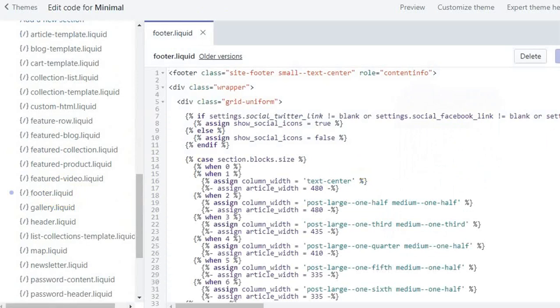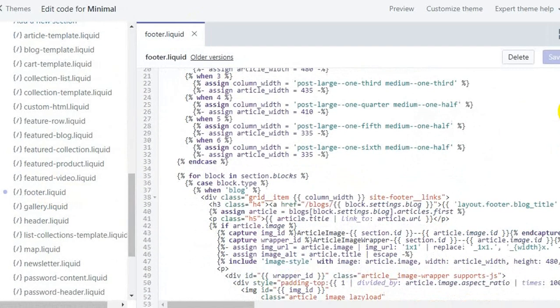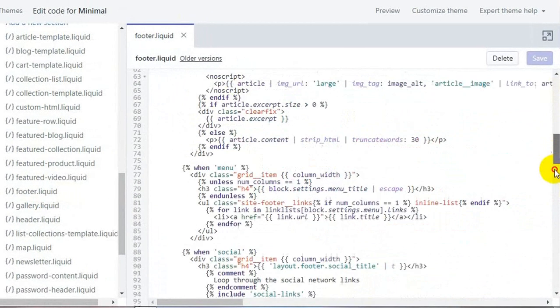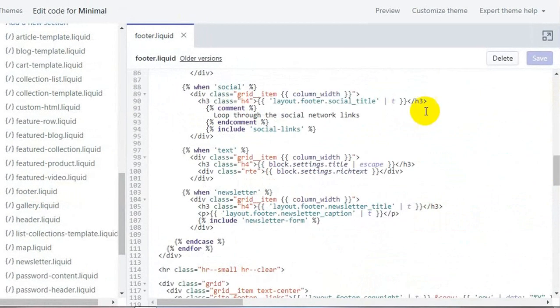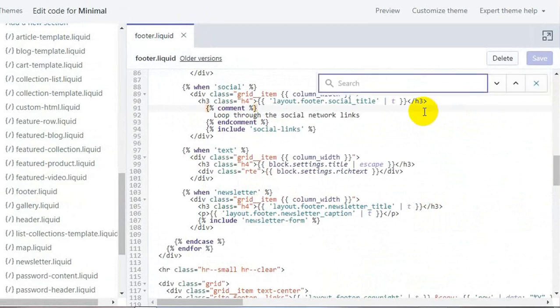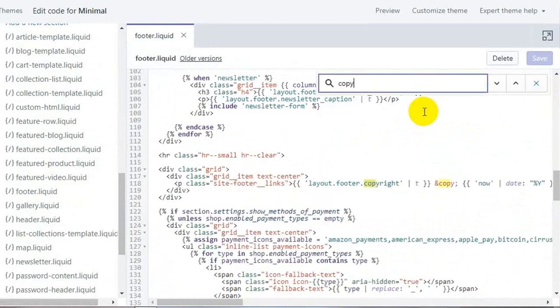This is the file which contains the code for your website footer. In this file, press ctrl F and search for the word copyright.